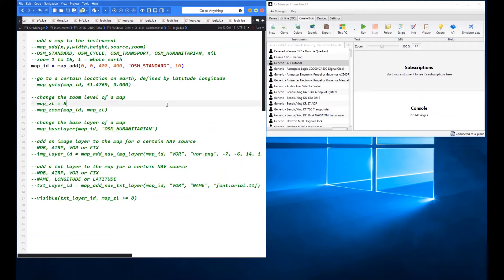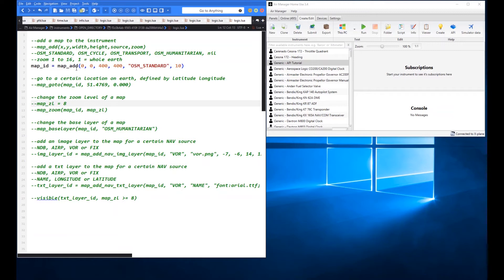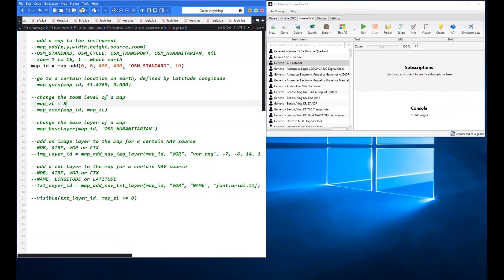So you can see in our map add now we give it an ID as is the usual way with these air manager functions you give it an ID so we can refer to this map later on if we want to manipulate it with different functions. And we're going to give it the name map underscore ID. We're going to position it at 00 because we're going to fill up the full 400 pixel by 400 pixels of our instrument. We're going to make the map that full 400 by 400. We're going to use the OSM standard and we're going to choose a zoom level of 10.